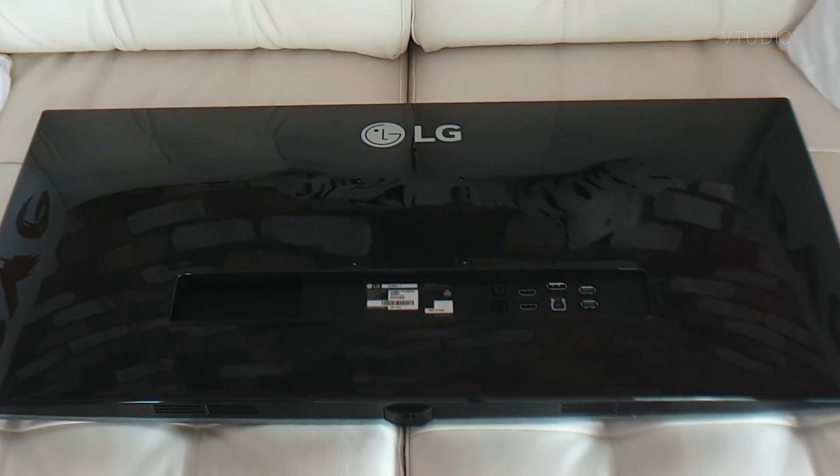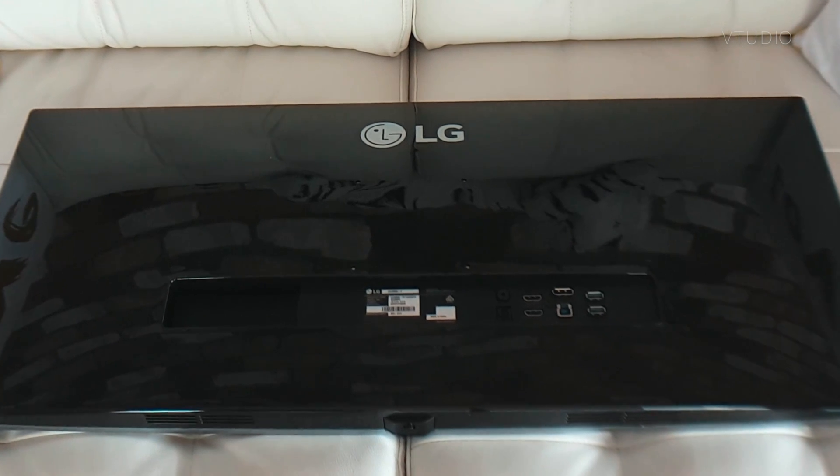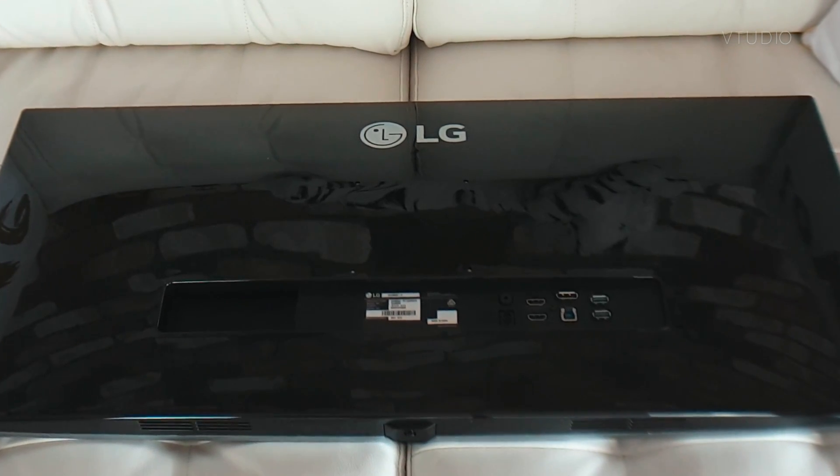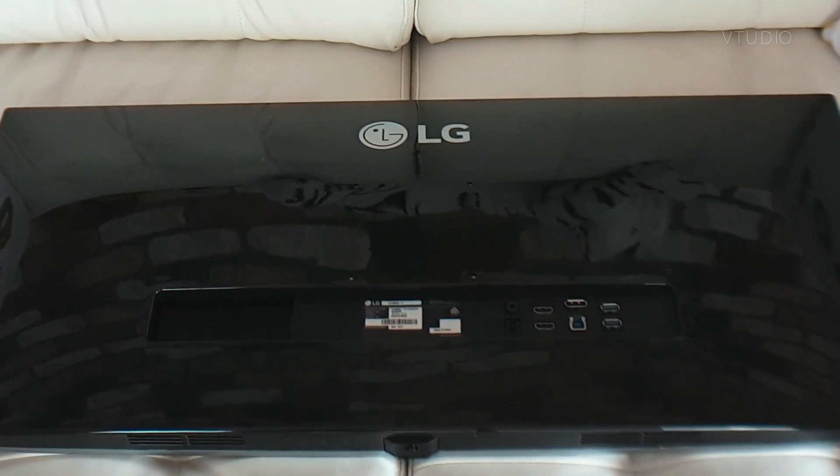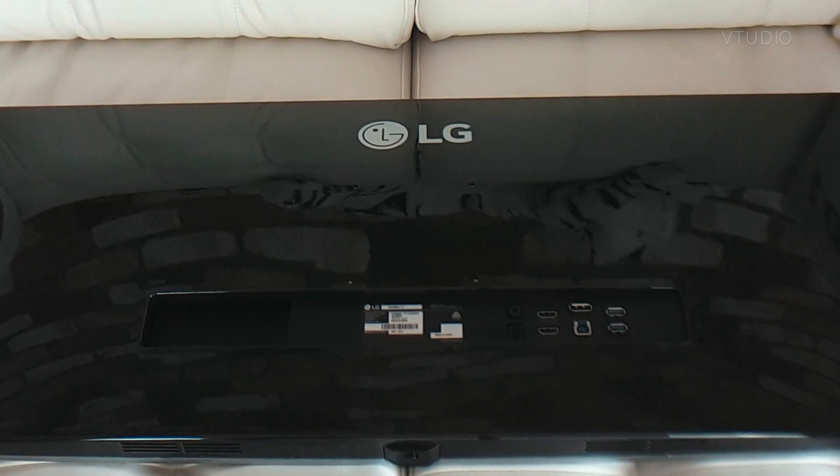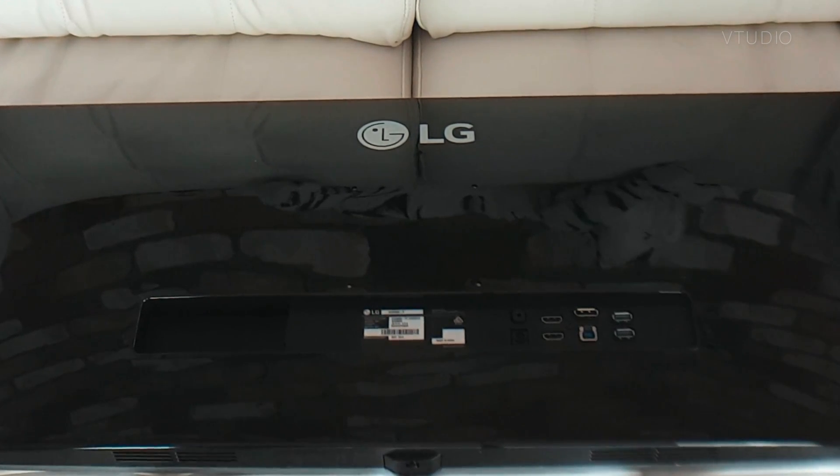Over in the back, you'll find plenty of ports. You've got two HDMI, two USBs, a display port in, and a USB connector for your laptop in order to get your USBs detected.